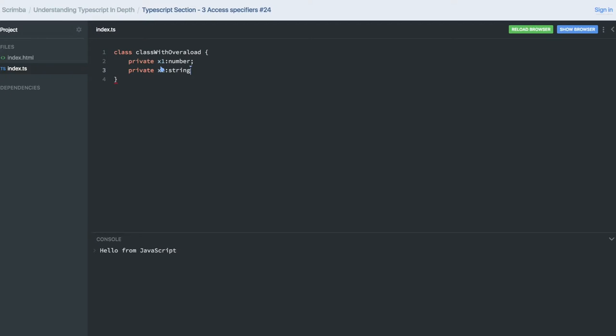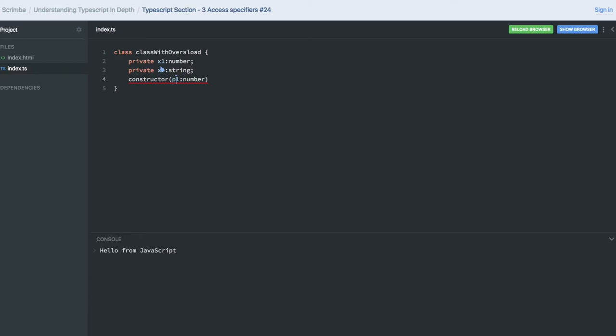I am creating the constructor first. This constructor is taking p1 of type number, and I am assigning it to x.